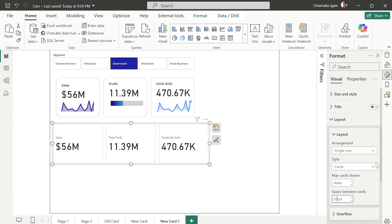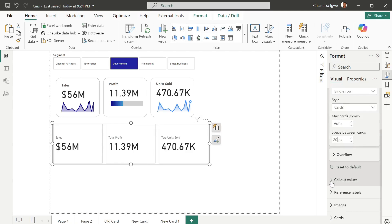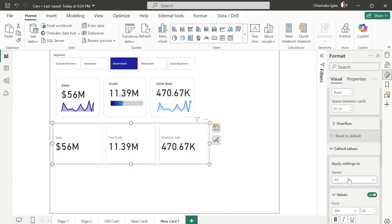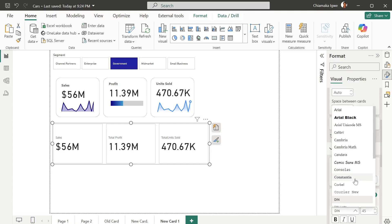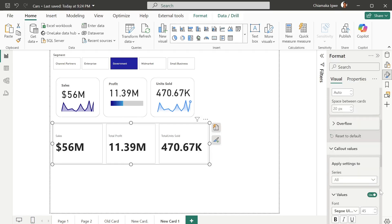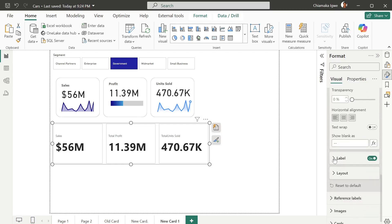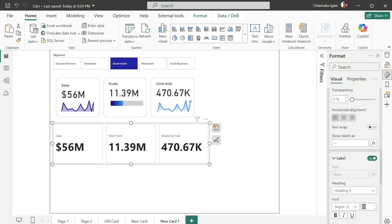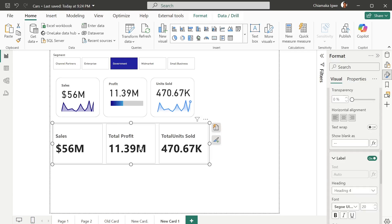The color value is 45 in this case — I like that, I'll just change the font to bold. Then the label — change it to 20 and make that bold as well.